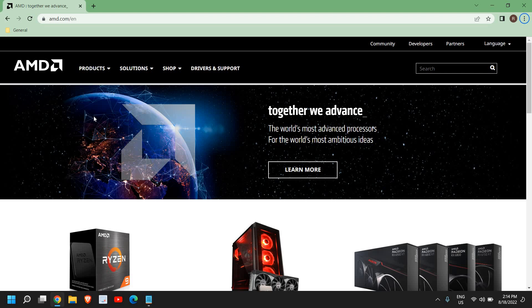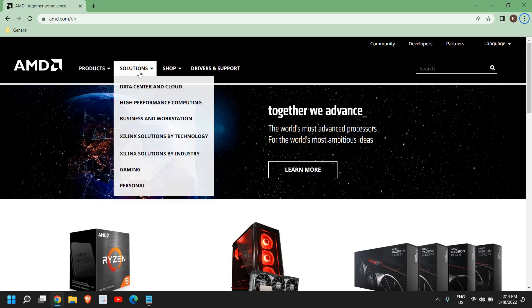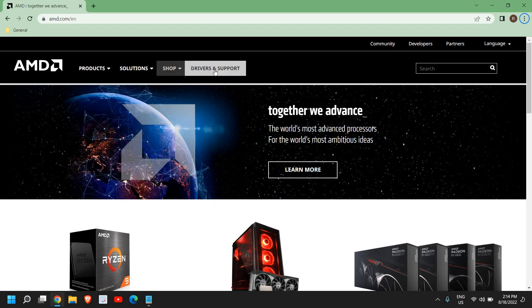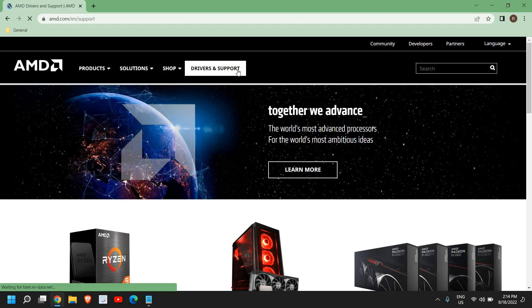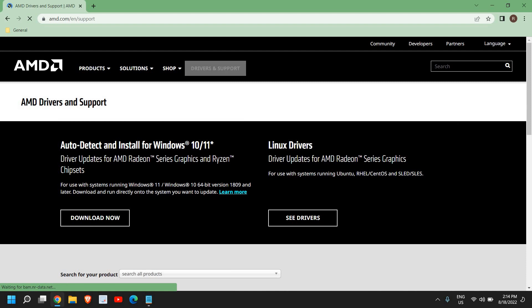This is a pretty straightforward process. Now the website is open and we see products, solutions, shop, and driver support. I'll click on driver support and here we have auto-detect and install for Windows 10 and Windows 11.